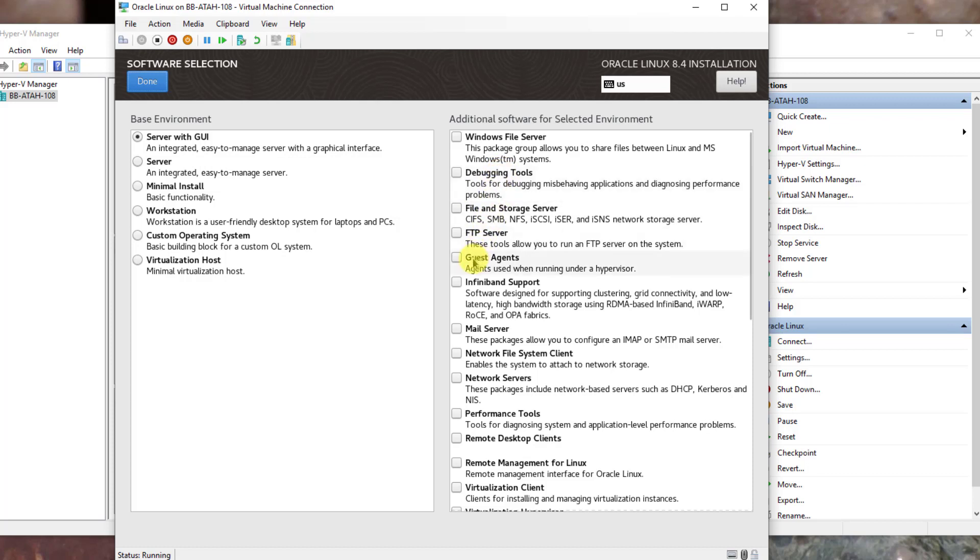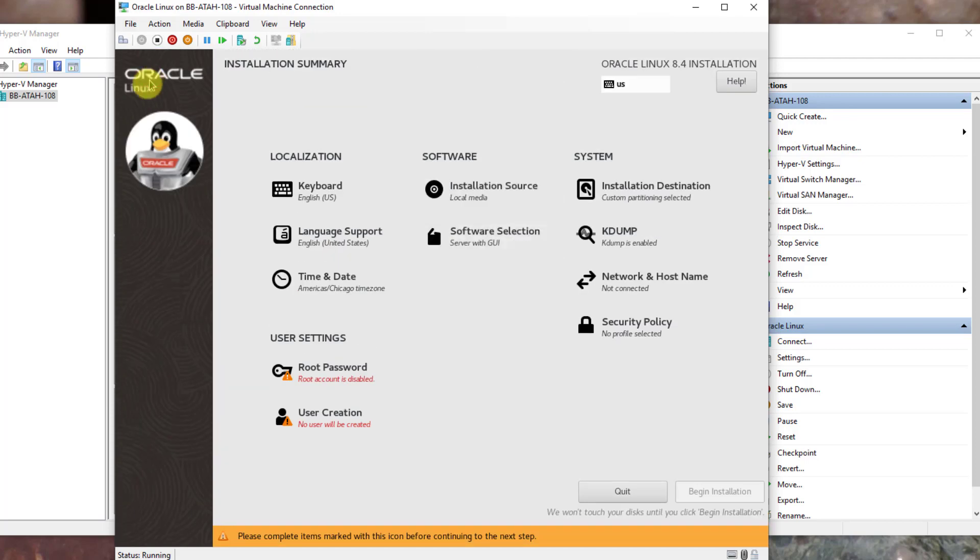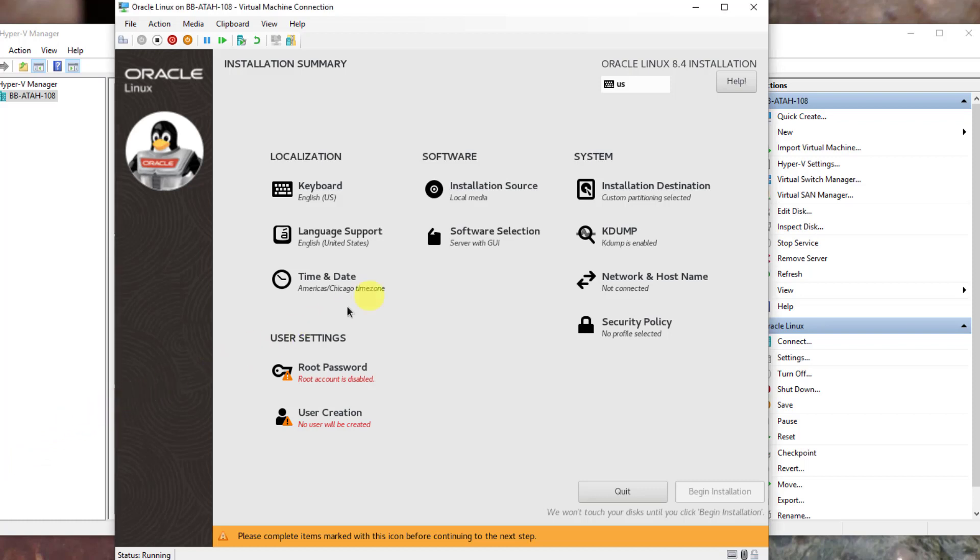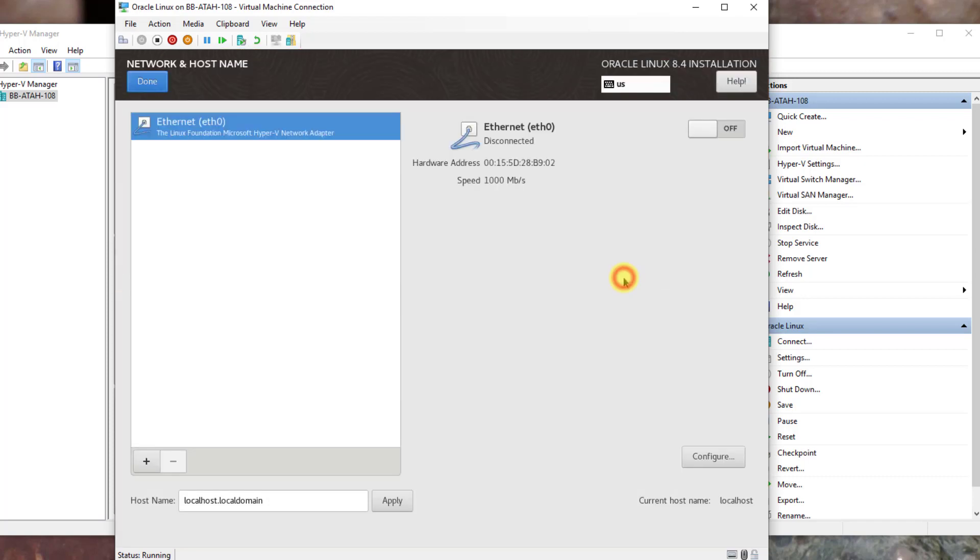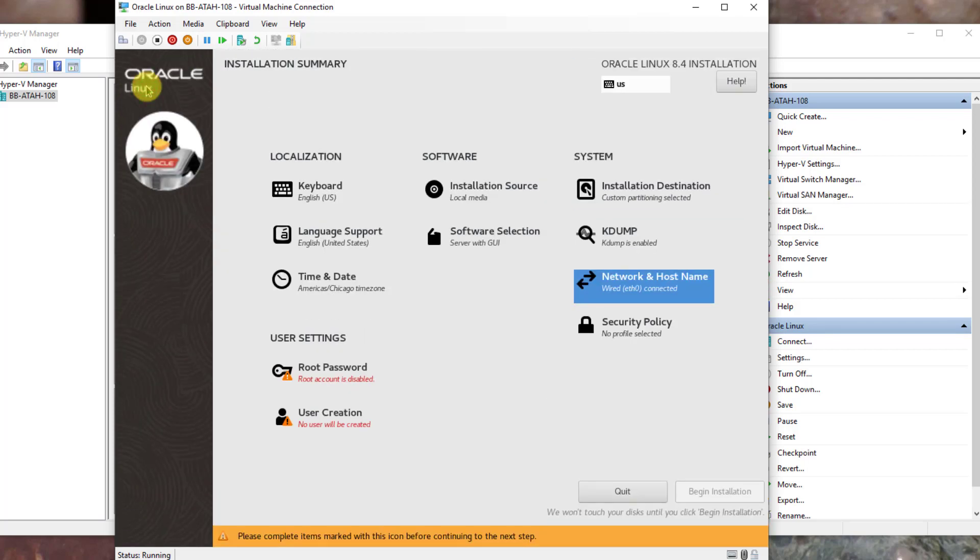Next we will set the network and host name. Move the slider from off to on. Click done. Now we will set the administrator password, also known as root user account in Linux.